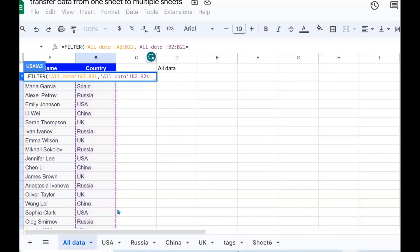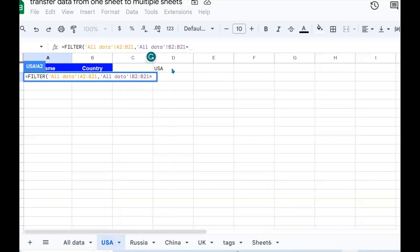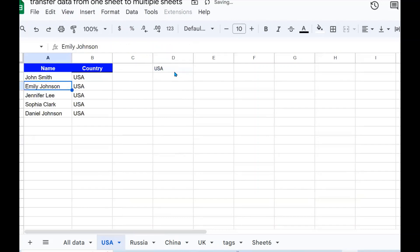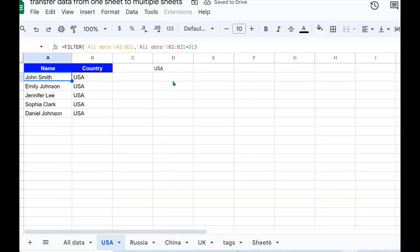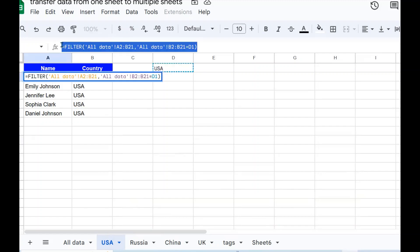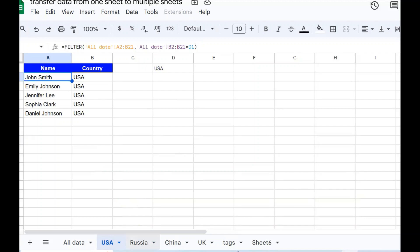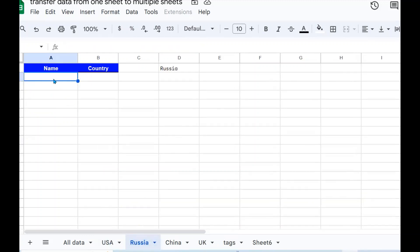I add a comma and filter based on the country column, which I select here, and say the country should equal what is in D1. In this case, this is the US sheet so D1 contains US. I close the FILTER function and press Enter. For the other sheets, D1 contains the respective country, so I can just copy this formula.